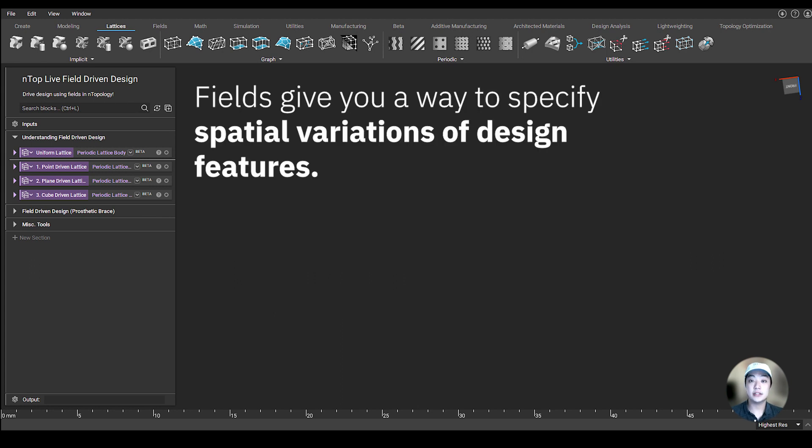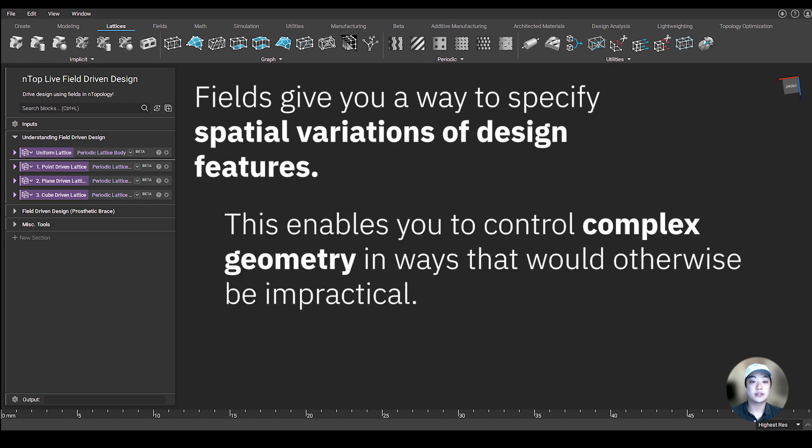Fields give you a way to specify spatial variations of design features, and this enables you to control complex geometry in ways that would otherwise be impractical.